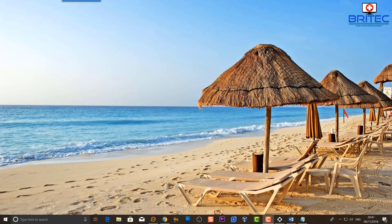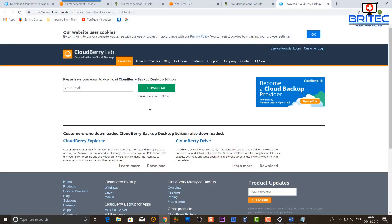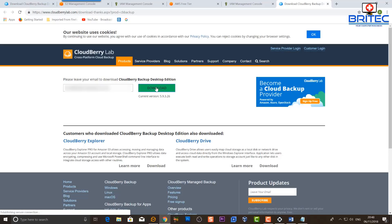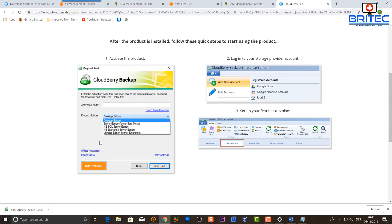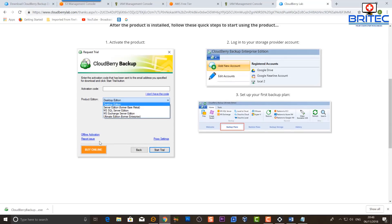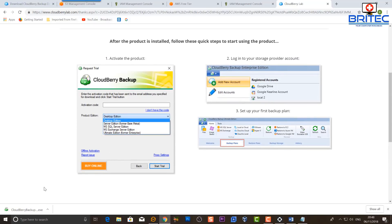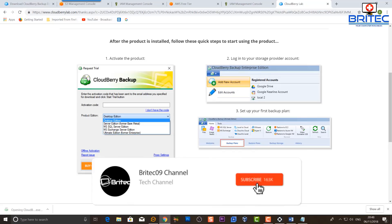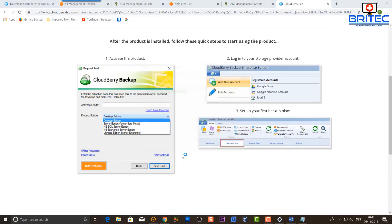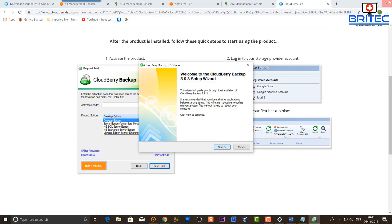You can set up a backup plan and back stuff up to the cloud. This is the CloudBerry Lab download page — I'm going to put in my email address, download the software, and install it. I'll show you how to set it up step by step, which is pretty easy to do. Then it will make regular backups of certain data to the cloud.